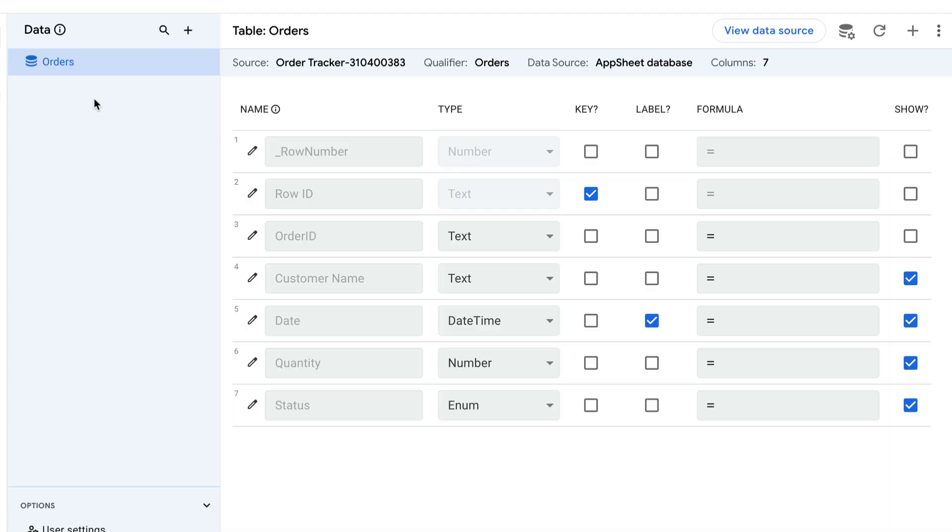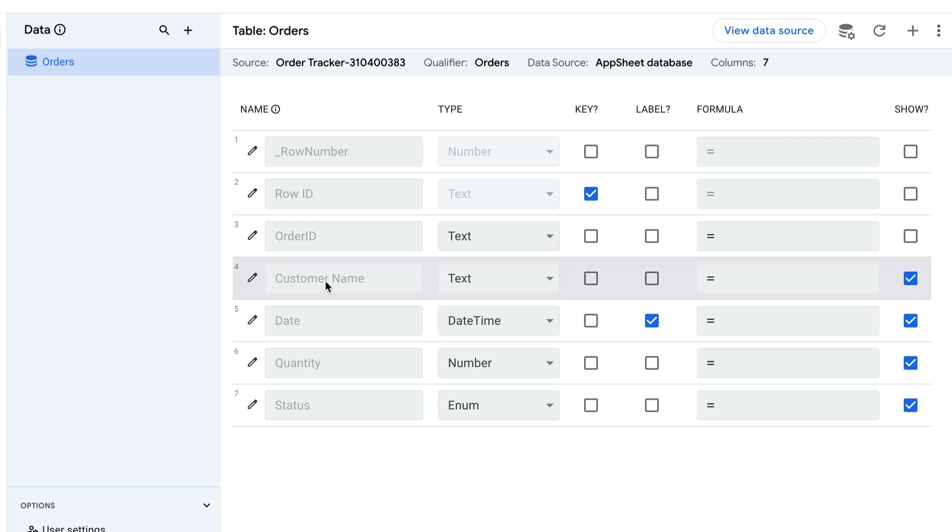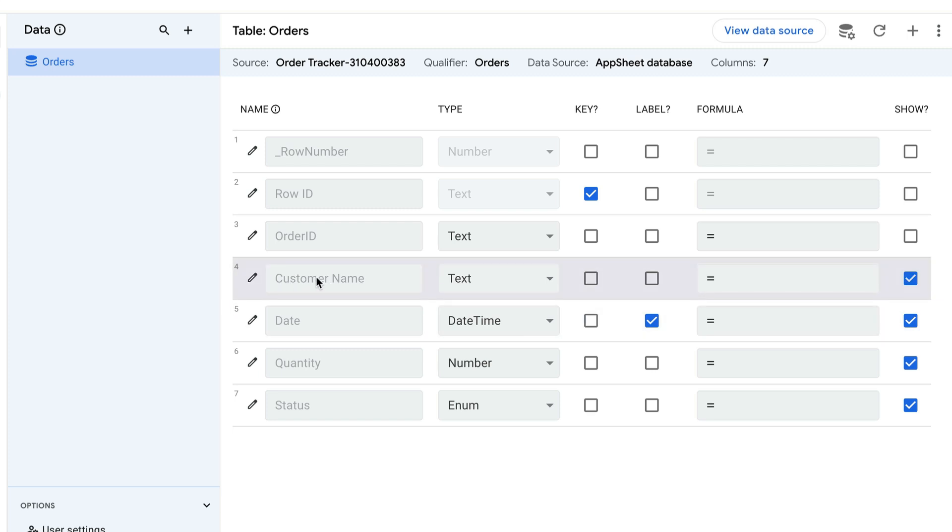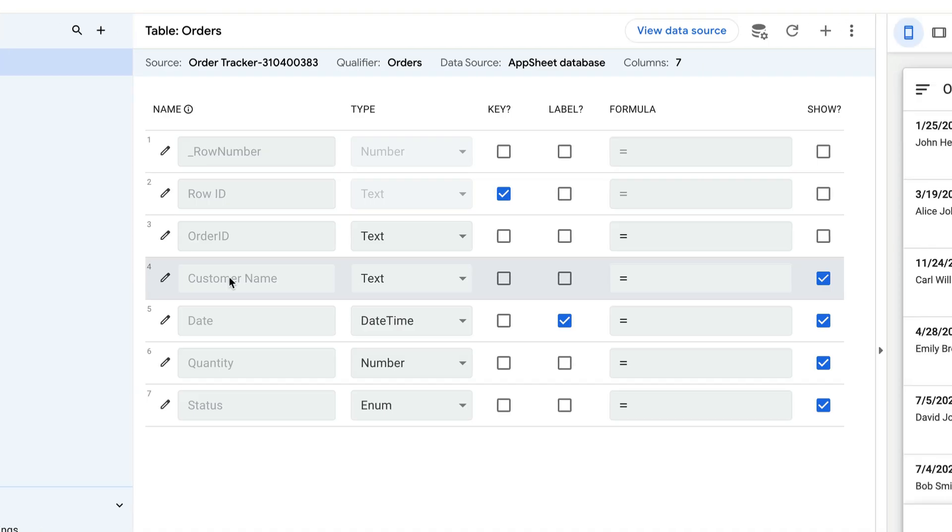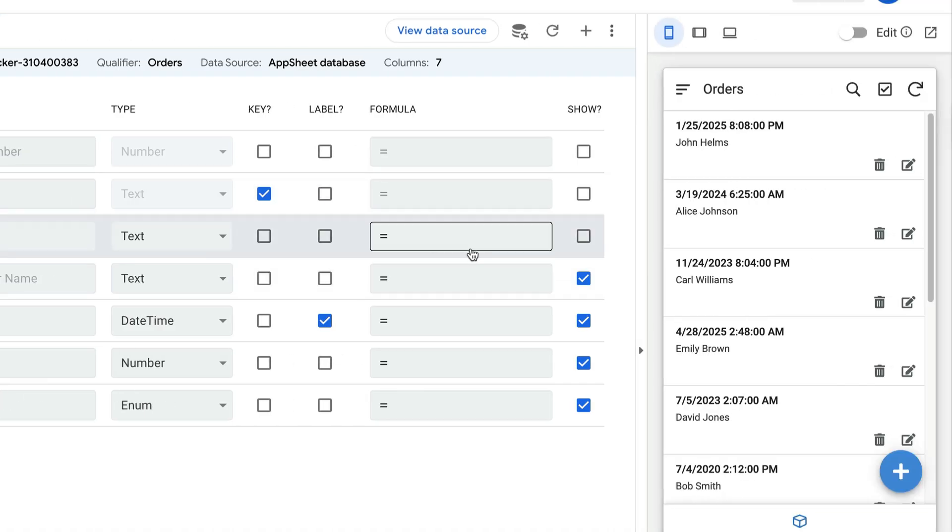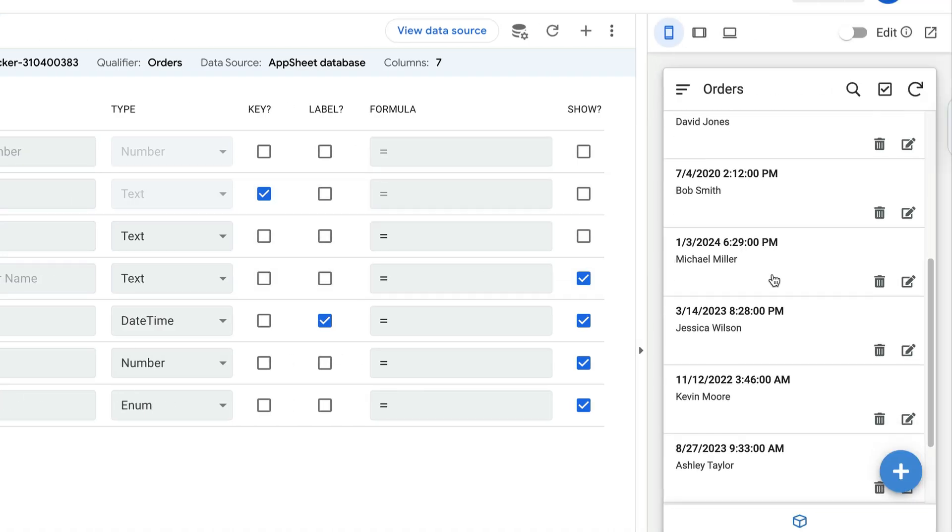So in order to try this out, I created this very simple app. I've just got one table here called orders. And just like they said in the question, I just have a customer name where we represent for every order, whoever that customer was. And I've got some sample data over here.